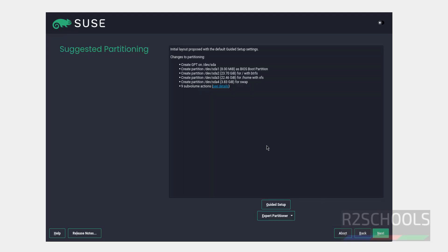I am not going to change anything. Partitioning, I am going to keep as default, so click on next.